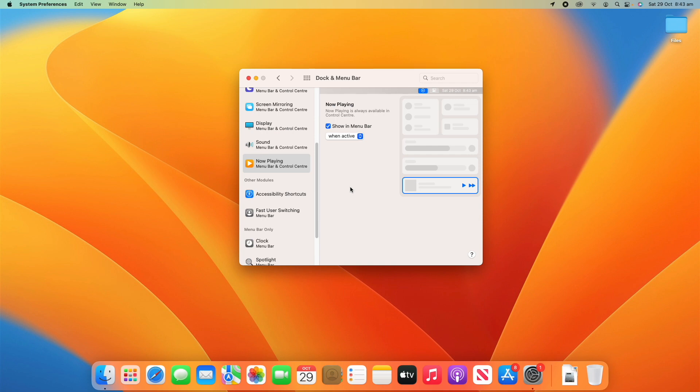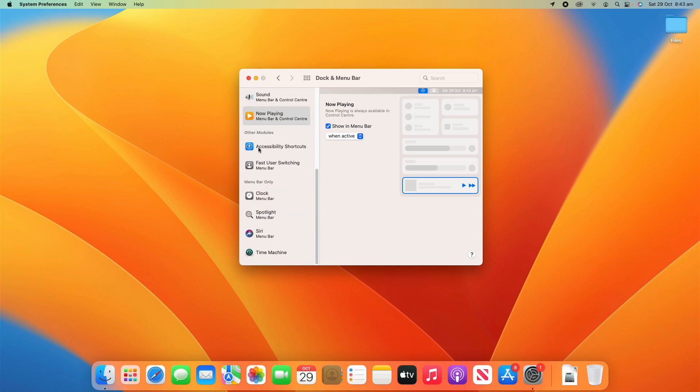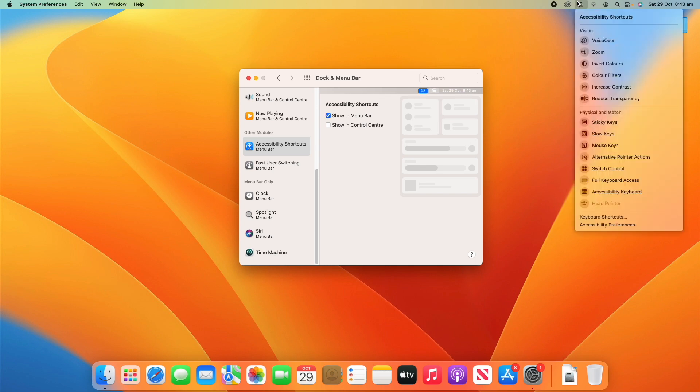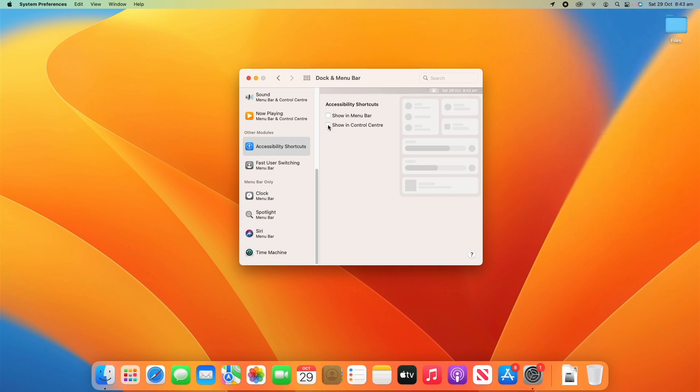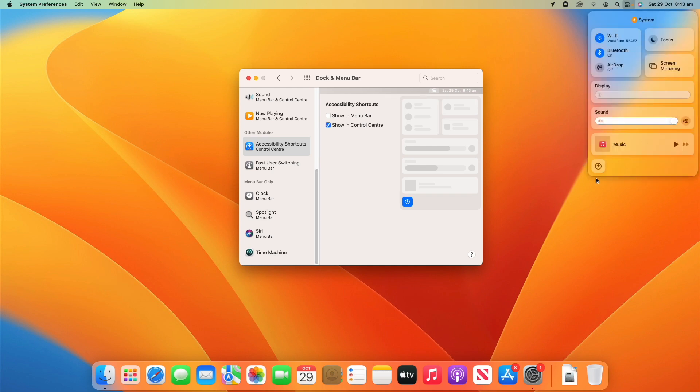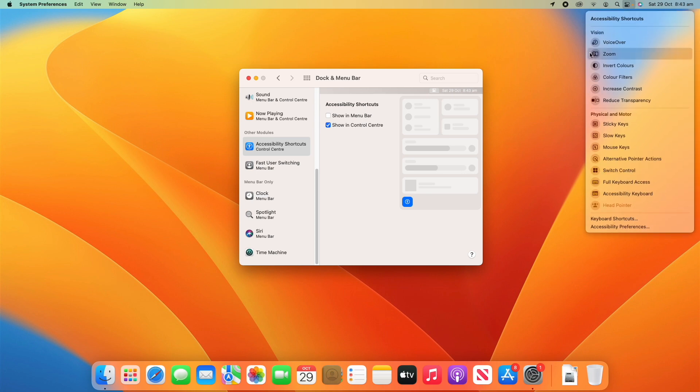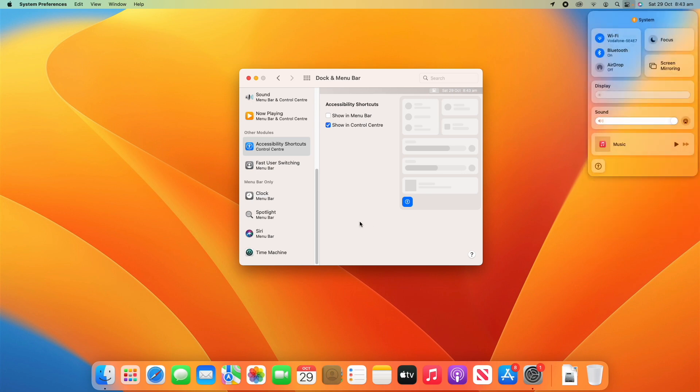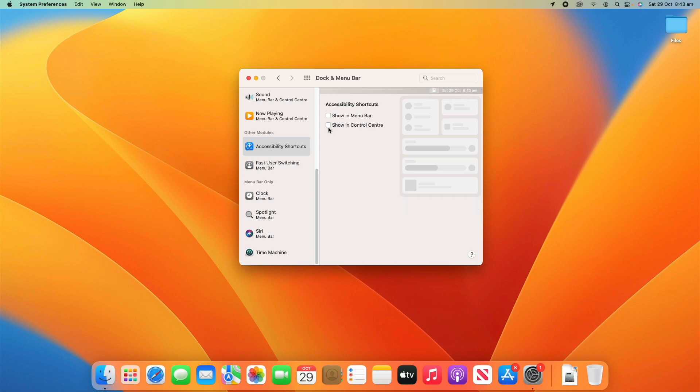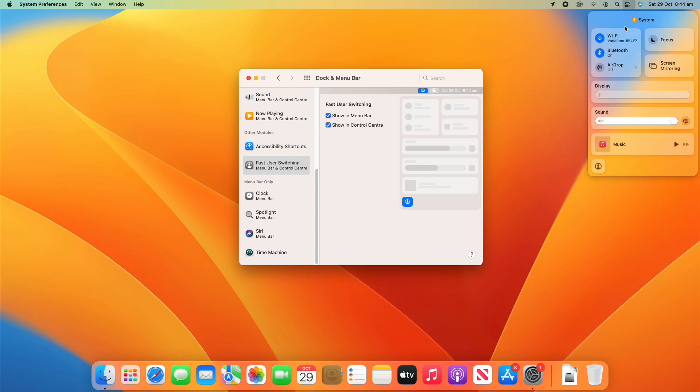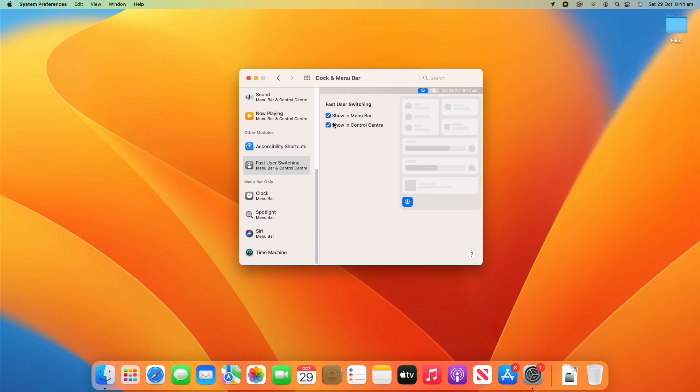Under Other Modules, Accessibility Shortcuts, you can decide whether you want to show it in the menu bar which brings it up here, or you can also show it in the Control Center. I've turned that on there and you'll see it's now brought it up in the Control Center. If I click on it it will now open out the accessibility shortcuts in there. And Fast User Switching, I've got that always available in the menu bar but I can also show it in the Control Center and it comes up down there.